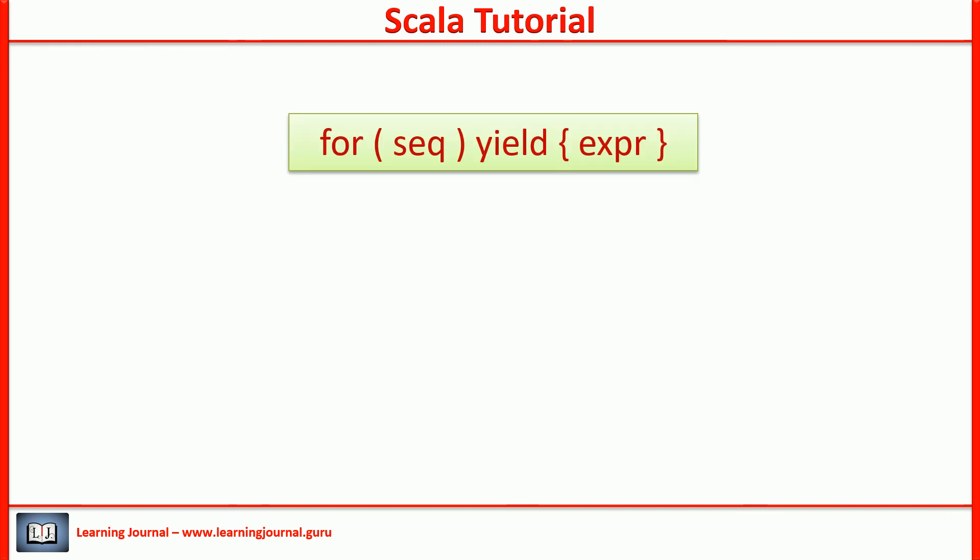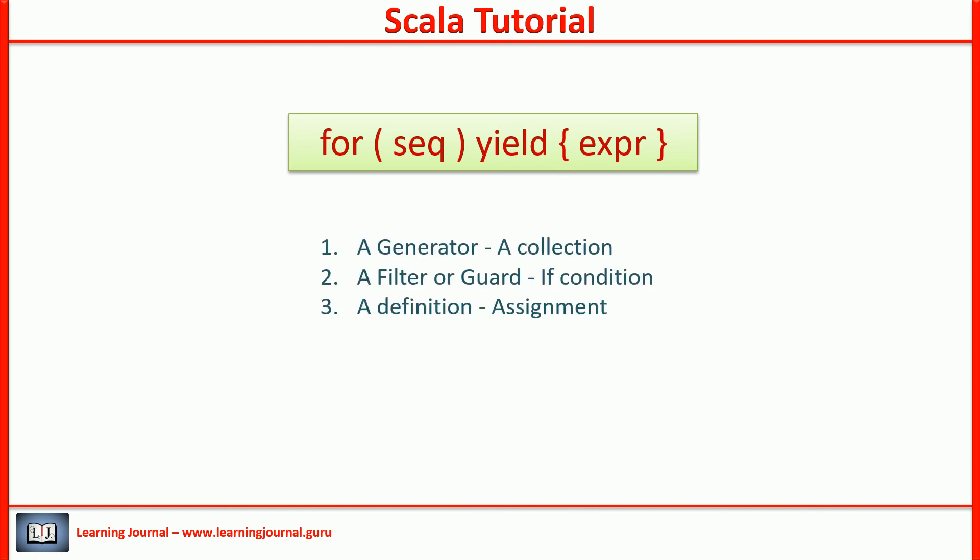We started the discussion with this structure. Now you know that the SEQ may have three components. A generator, that means a collection. A filter or a guard, that means the if condition. A definition, that is an assignment.